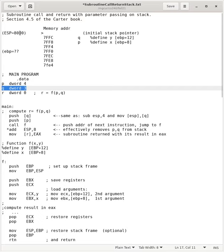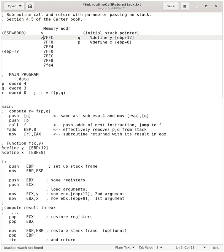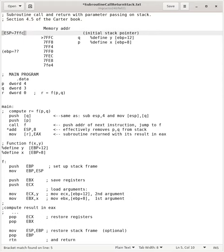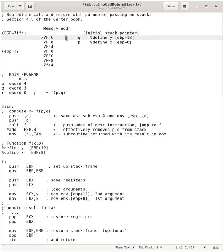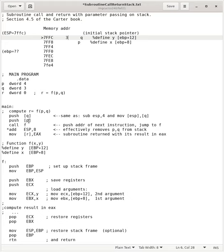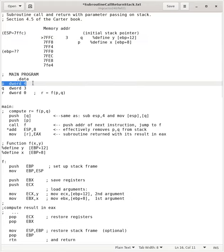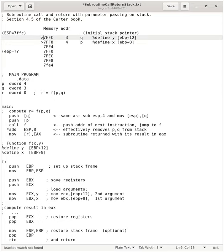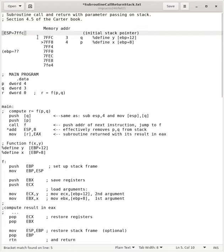So, the first push will go here. And this will become 7FFC, and the value of q will go here, which is going to be a 3. And then we'll push p. So, p has got a 4 in it. So, that will be a 4. The stack pointer is now here, and then 7FF8.